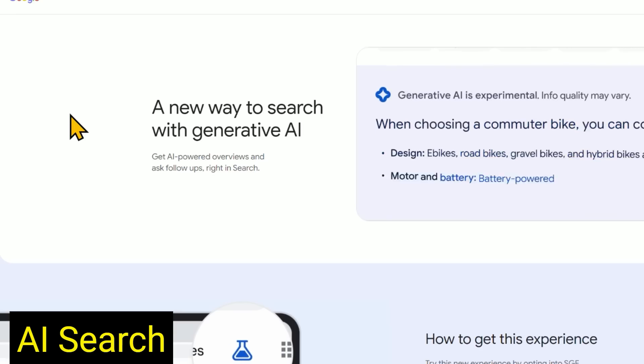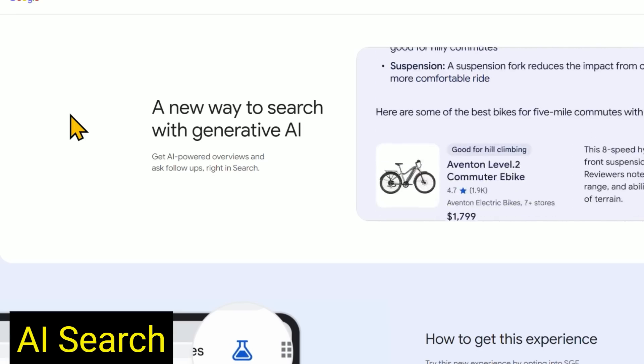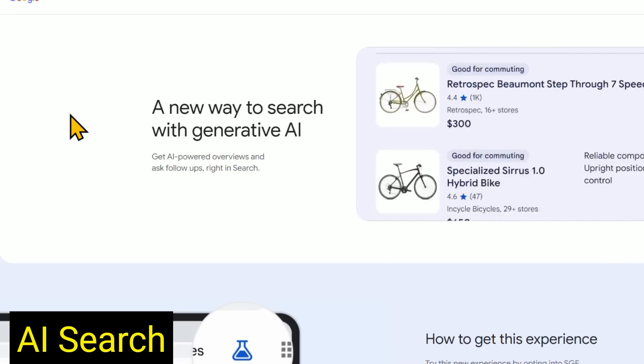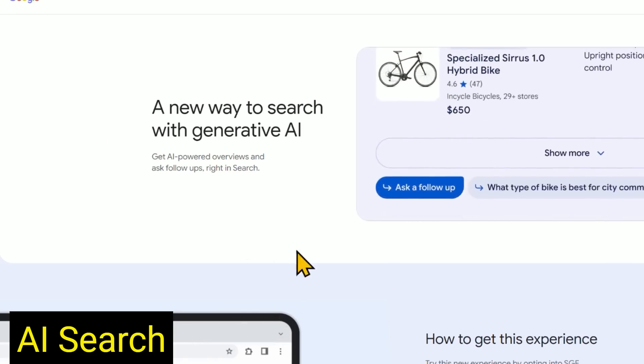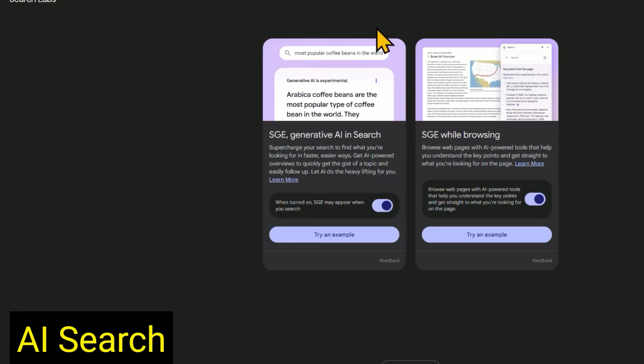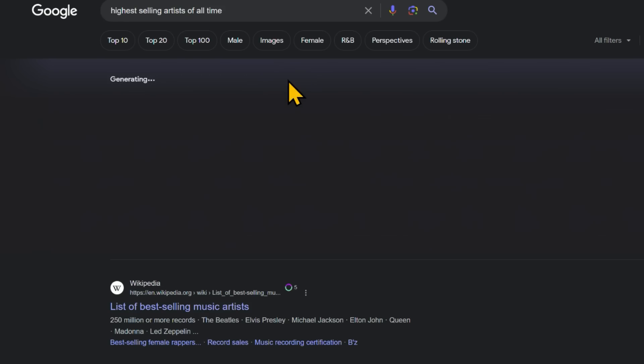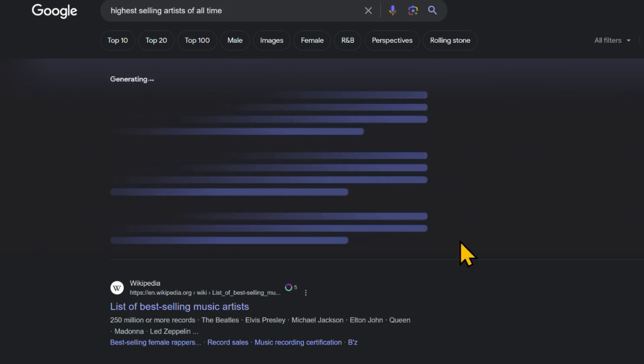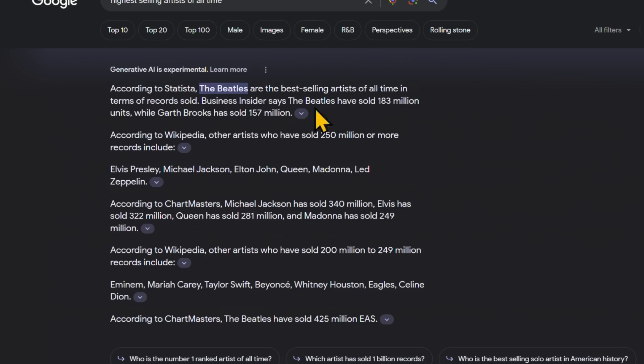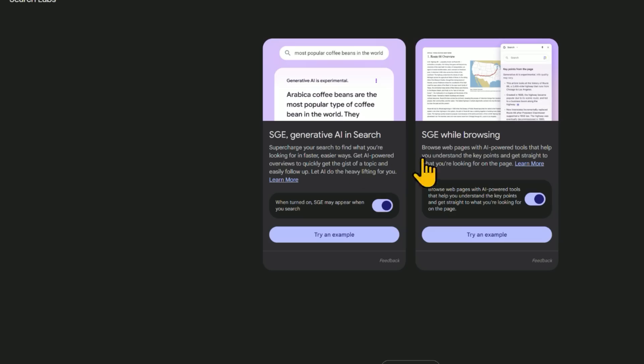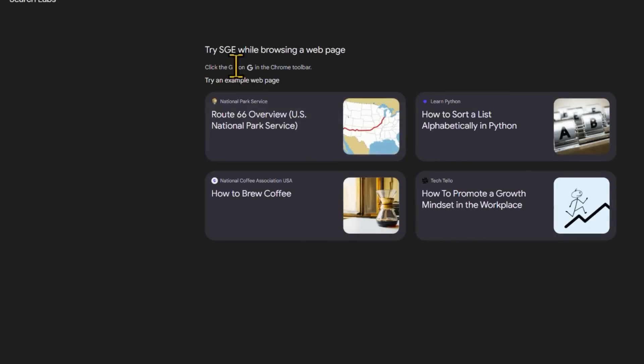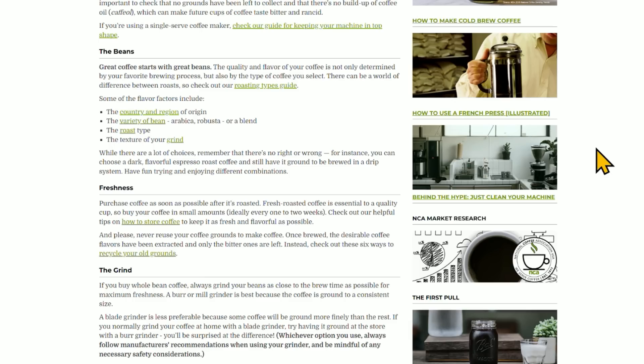This is SGE, Search Generative Experience. Let's take it for a spin. So the generative AI in search, we've probably all seen that. That's basically this thing right here. So let's say we want to find out the highest selling artist of all time. We click generate, or sometimes it does it automatically, and they give you a little overview. Then we have SGE while browsing, where you can click on the G icon and the Chrome toolbar. So pretty cool, but kind of basic, right?